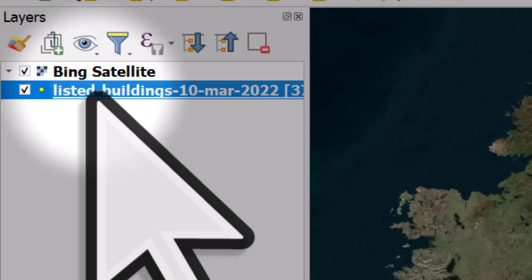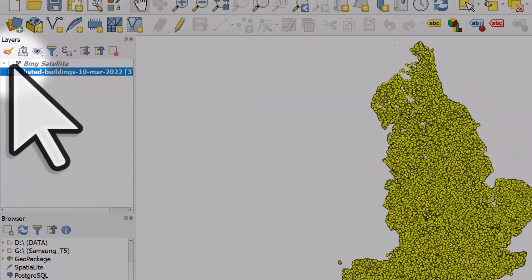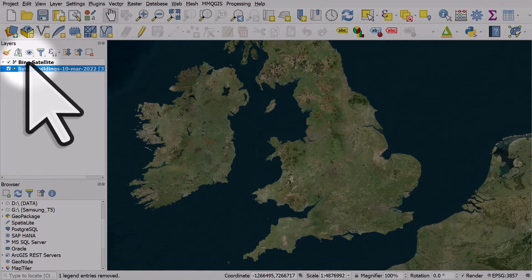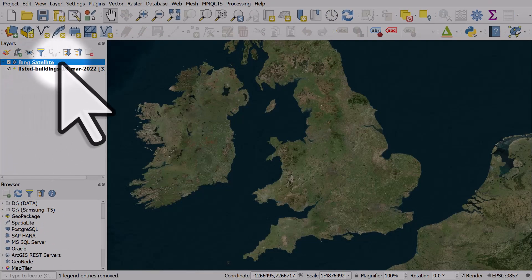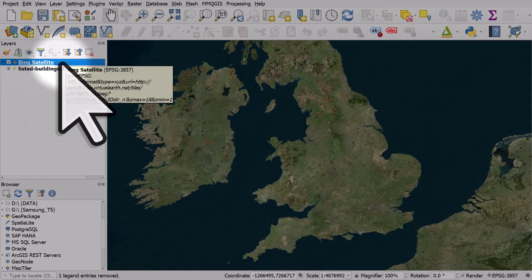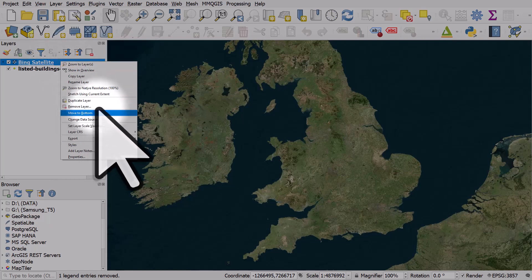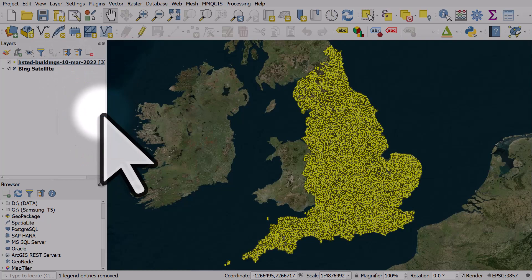That's because the satellite layer is on top, so we just need to move it to the bottom. I can easily do that by right clicking the satellite layer and hitting move to bottom.